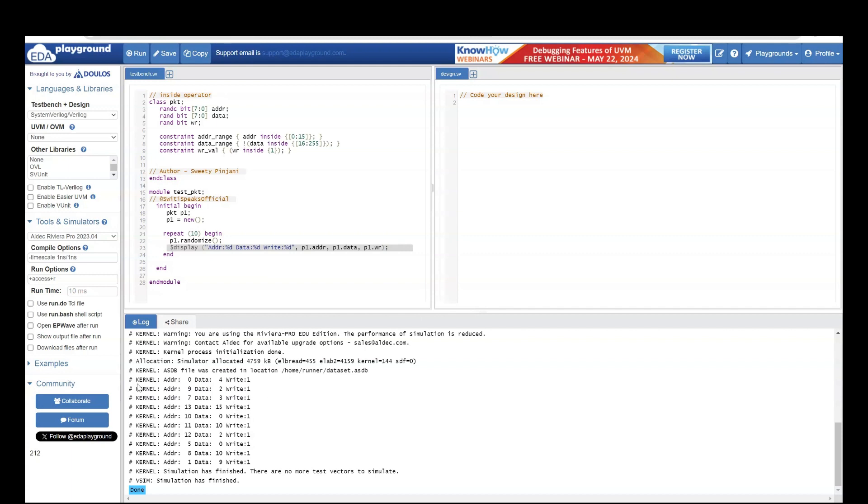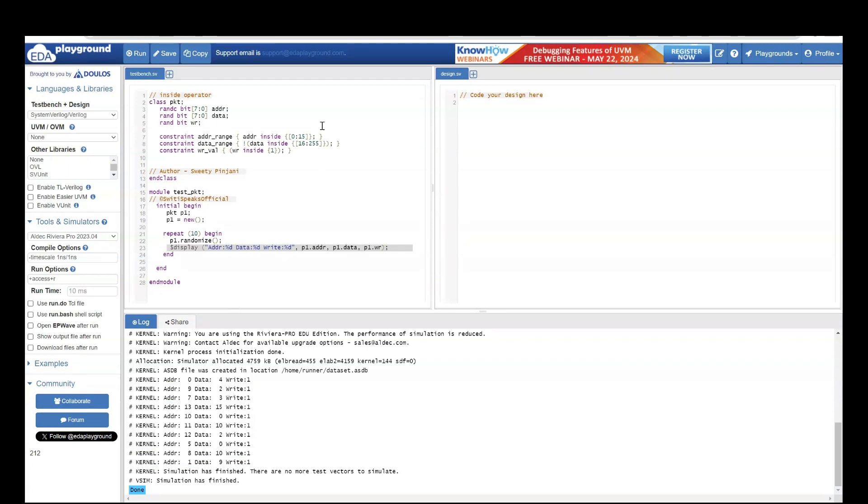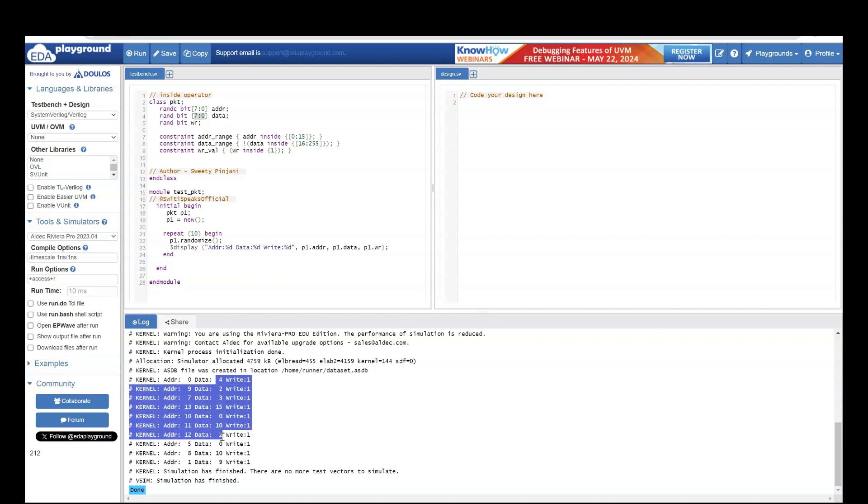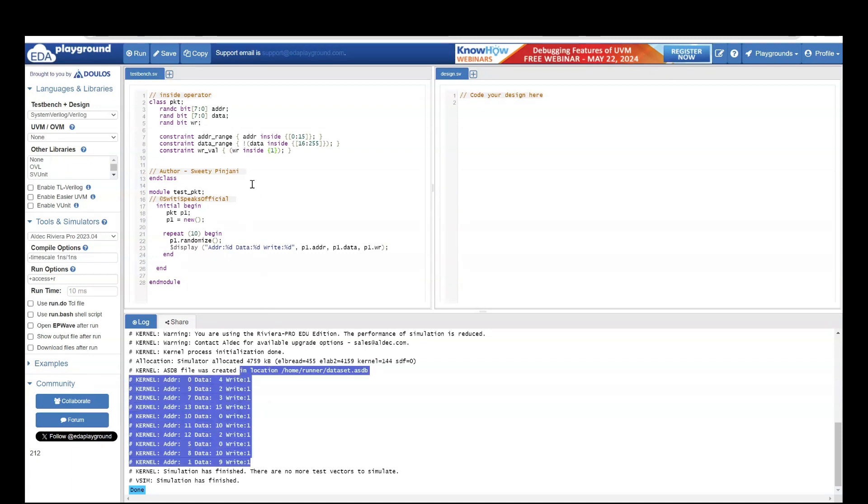Let's analyze the output. I have already run it. First thing was address should always be between 0 to 15. Here if you see it is always between 0 to 15. Data should never be between 16 to 255, which leaves it with only 0 to 15 as values because it is 8 bit. So here if you see data will always be between 0 to 15. And write will always be 1 because it is a single bit and I have told only 1 value. I didn't want 0 value. So write is always 1.